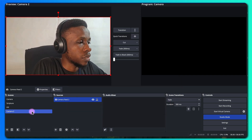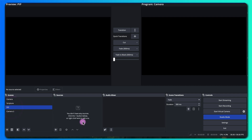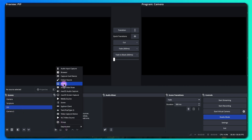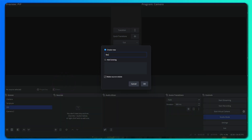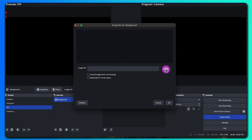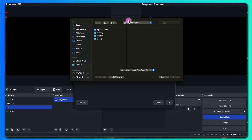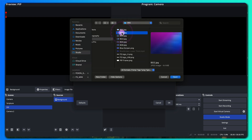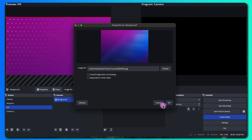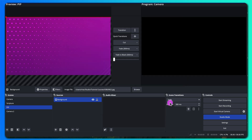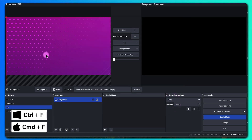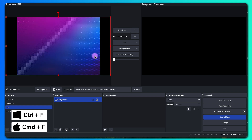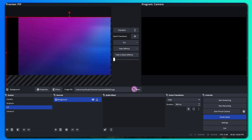Now let me come back to the PIP scene. Let's add a background and I'll select a background image. I'll select this one and click OK, then Ctrl or Command+F to make it full screen. I'll adjust it.